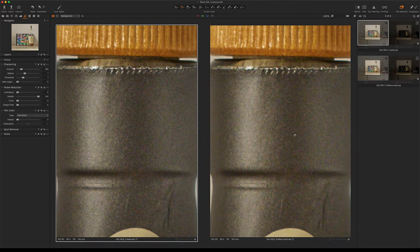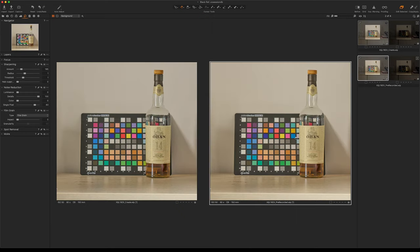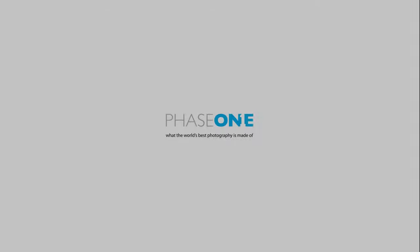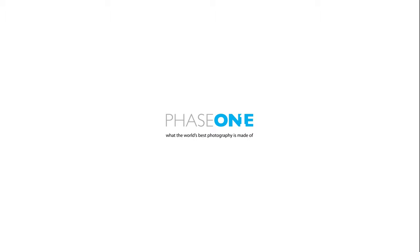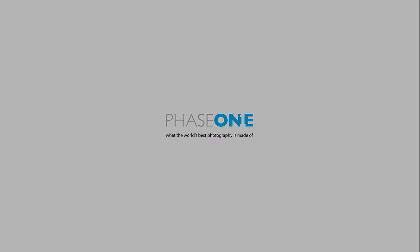If you want the ultimate image quality, we would recommend creating a black reference for every shot. But if time is important, you can use the pre-recorded and still get great results.